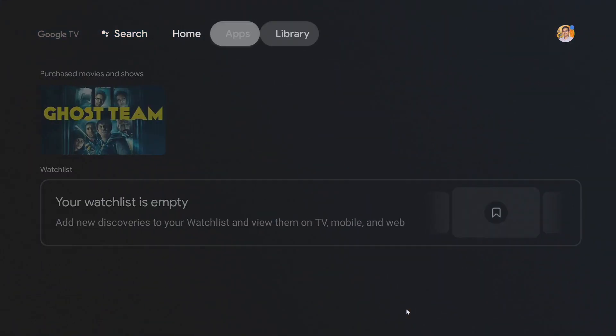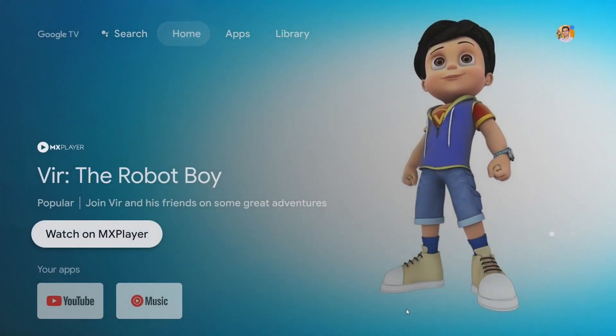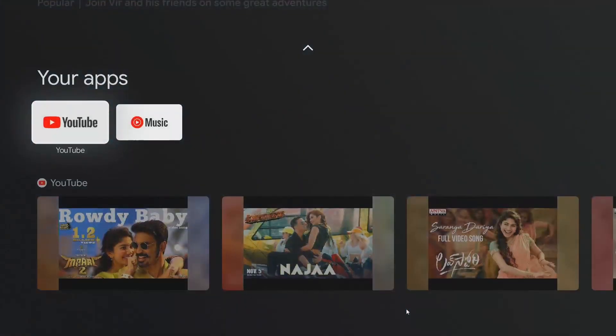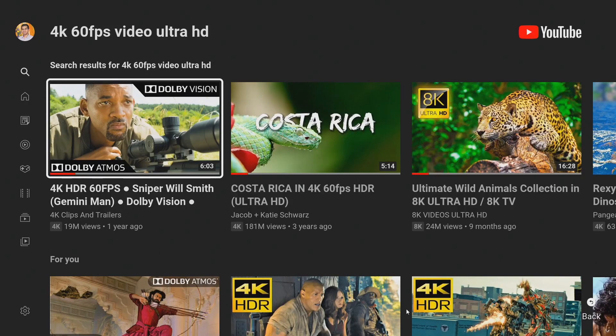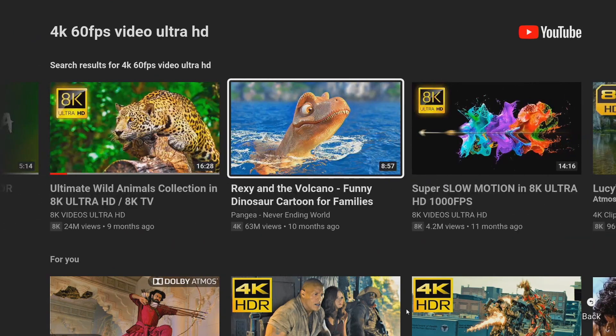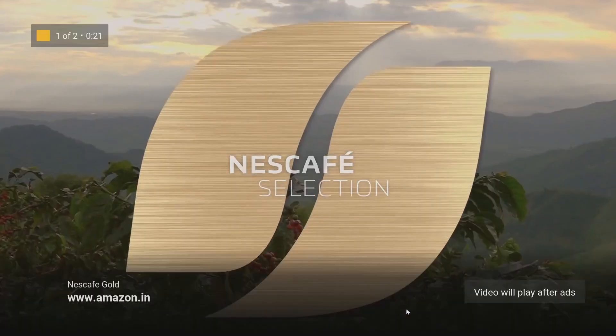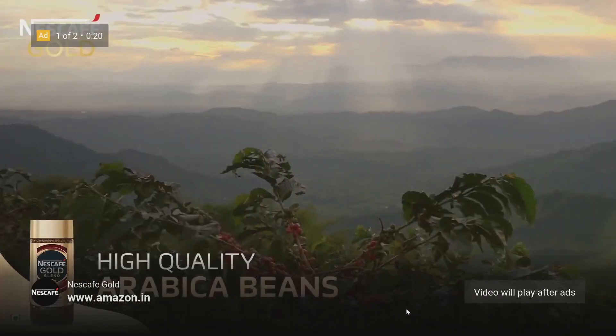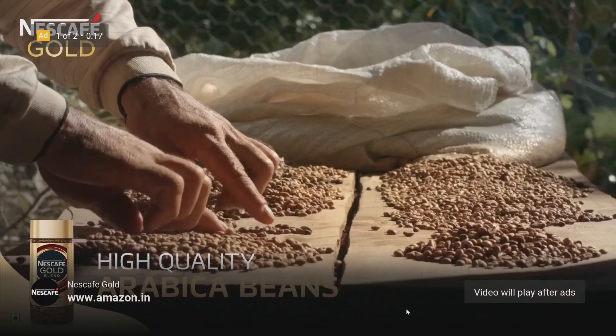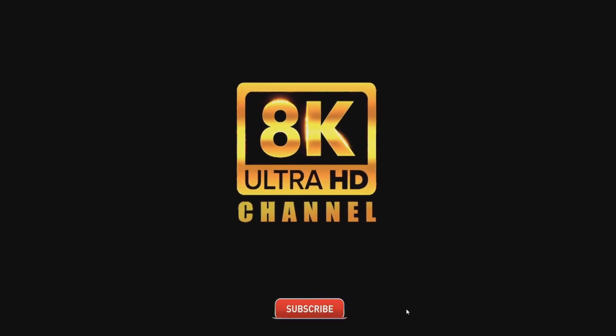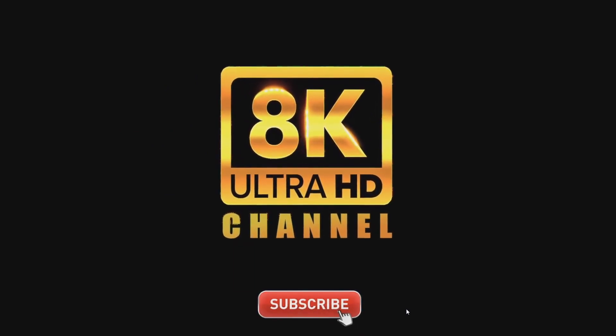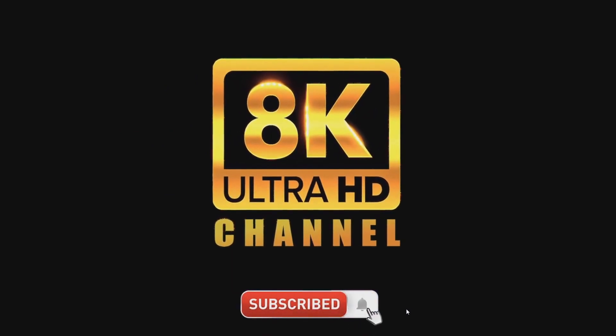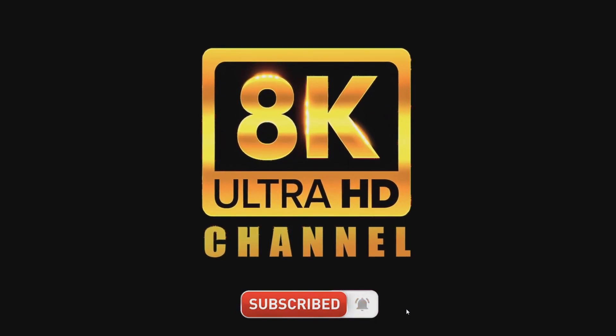You can see the beautiful Google TV interface.